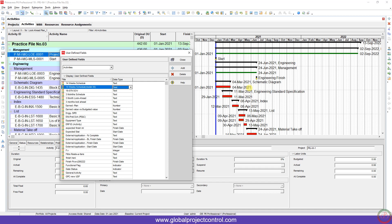Hello and welcome to another Primavera P6 lesson by Global Project Control. In this lesson we want to talk about how you can use and create user-defined fields in Primavera P6.